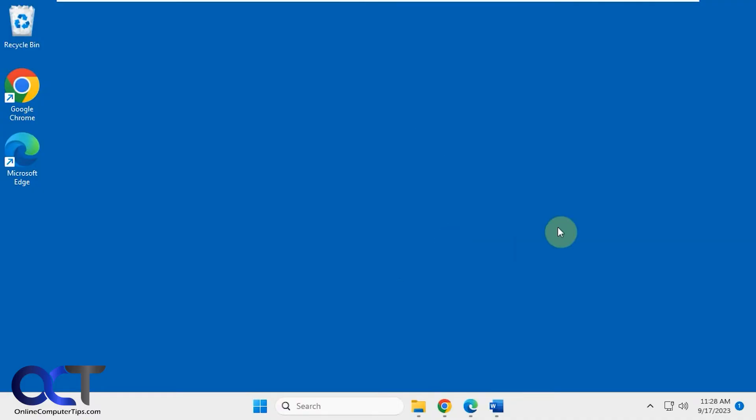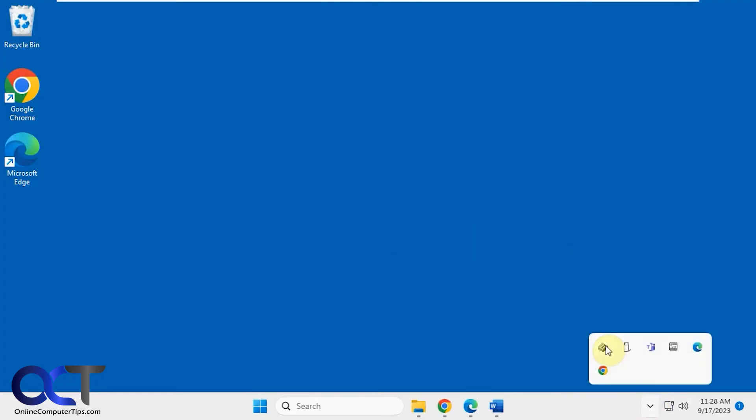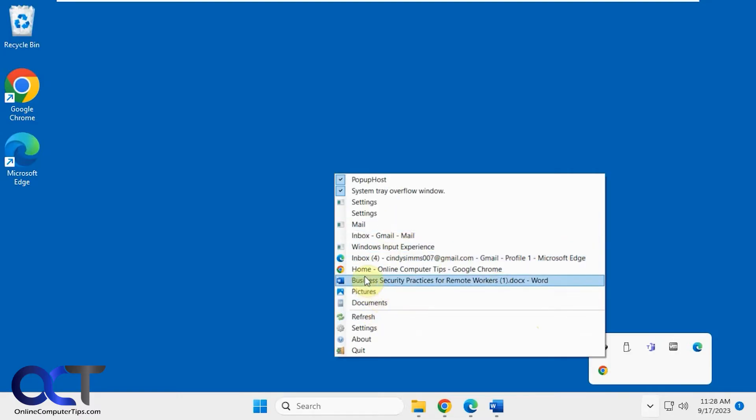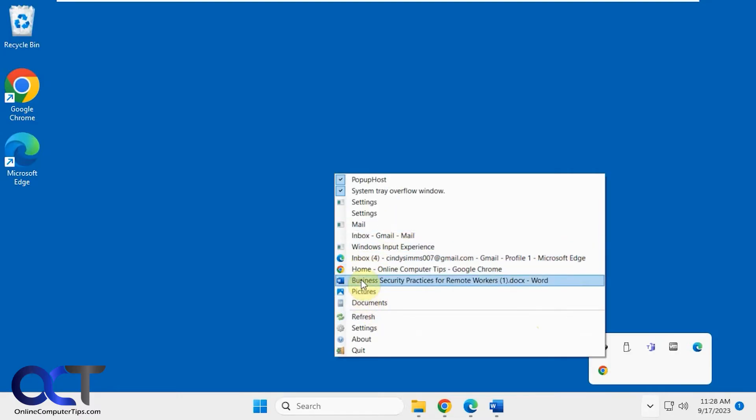So the tool is called Topmost Friend. Once you download it and install it, it'll give you a little wizard to run through some of the settings. Then it'll be running down here in your system tray, and you can just right-click on it. Then you could choose the app or apps you want to have staying on top just by clicking on them.